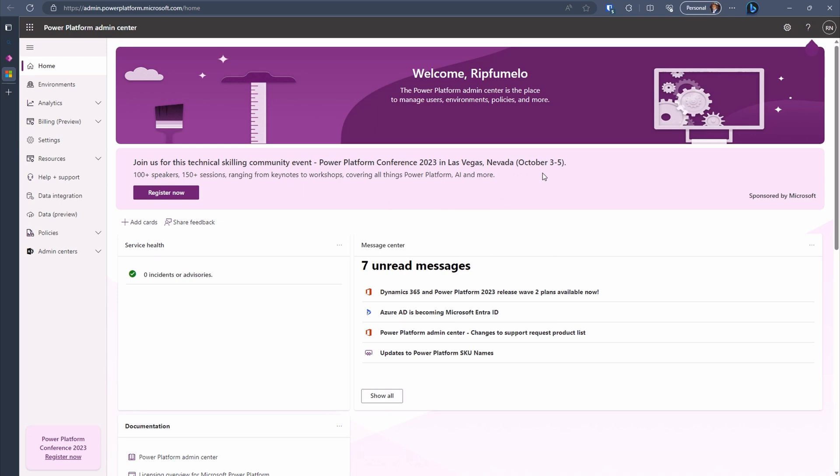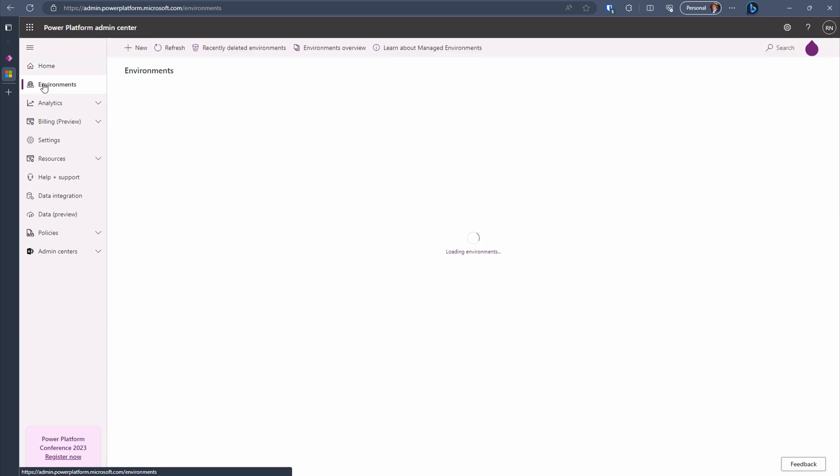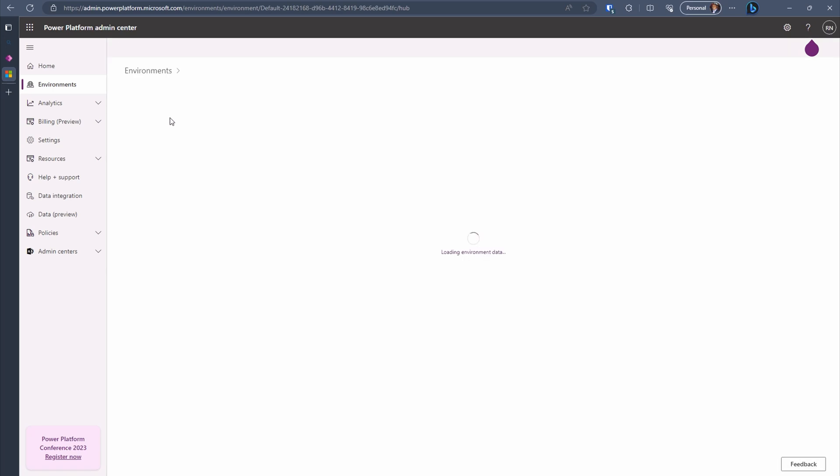Click on the Environment label and then select the Environment where you want to set up the TDS feature.